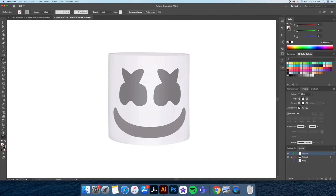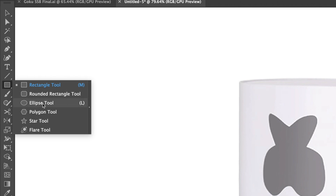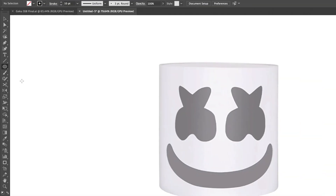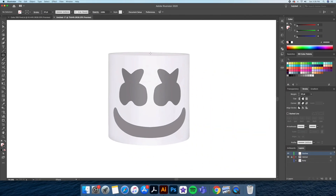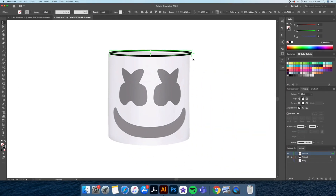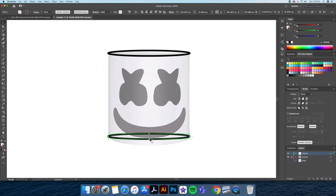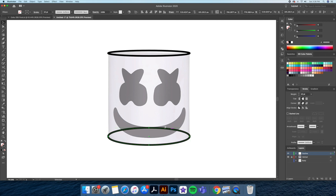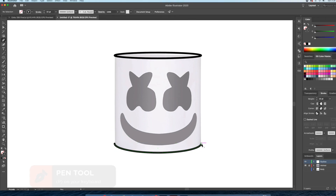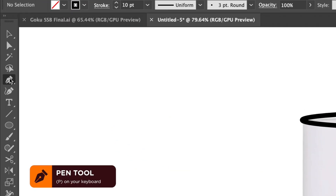Select the ellipse tool and draw and align the ovals at the top and at the bottom of the helmet. With the direct selection tool I'll delete the top middle anchor points of the bottom oval. Then with the pen tool I'll connect the ovals like so.